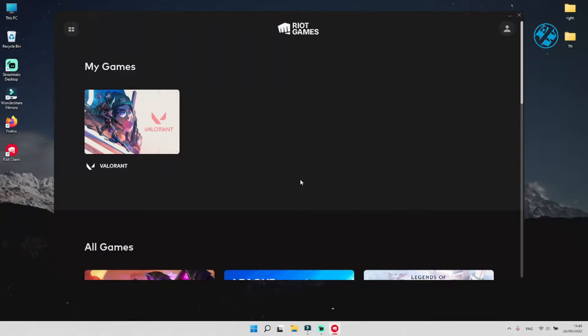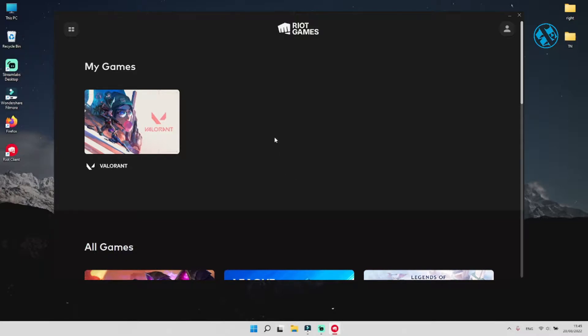Hi, and welcome to the EasyWay channel. In today's video, I will show you how to fix connection error when launching Valorant.